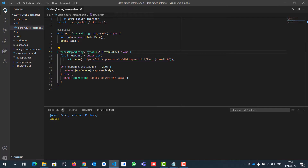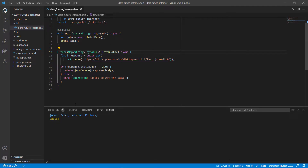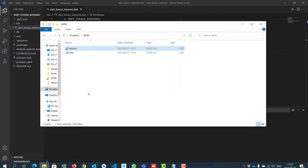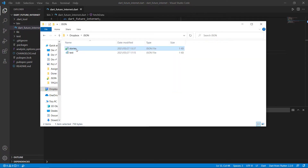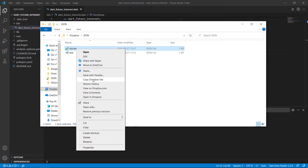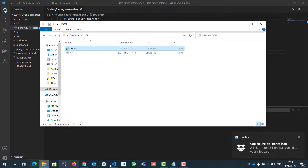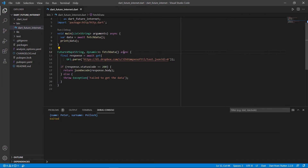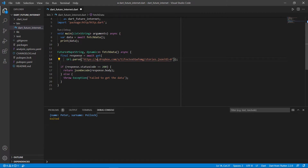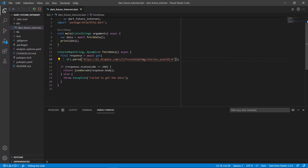Let's go to our code. This link is still my old one from the previous video, linking to the test file. So I want to go to stories now. I'm going to right-click and copy the Dropbox link. Once the notification pops up, I know I've got the link. Let's open up Visual Studio Code and replace the link. Remember to replace the www with dl. Now save and run.